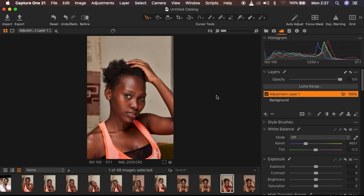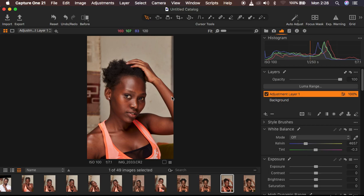What this means is that every color grading adjustment is going to affect the overall or entire image. It has created a new mask all over the image, so everything we do when color grading is going to affect the entire image.